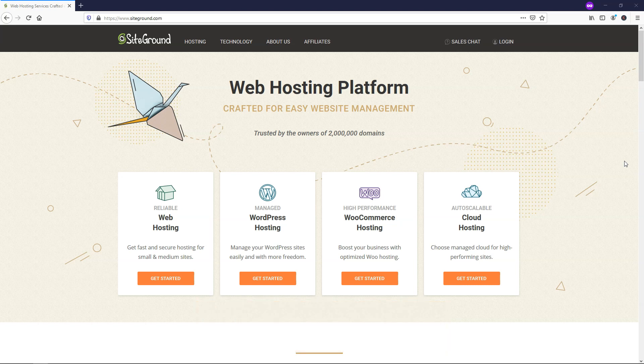I've been a SiteGround user for several years now, and they're easily one of the best hosting options that you can get started with when you're using WordPress. They've got fast hosting, great support, and amazing uptime.